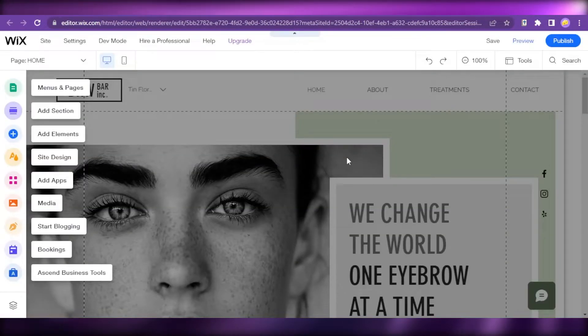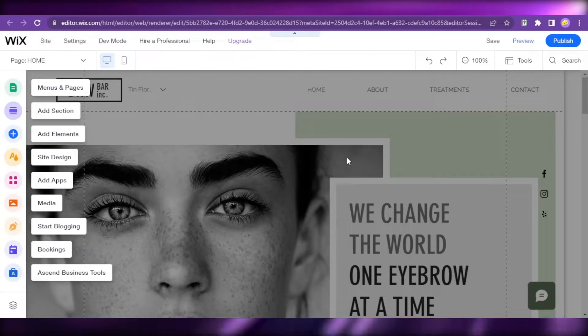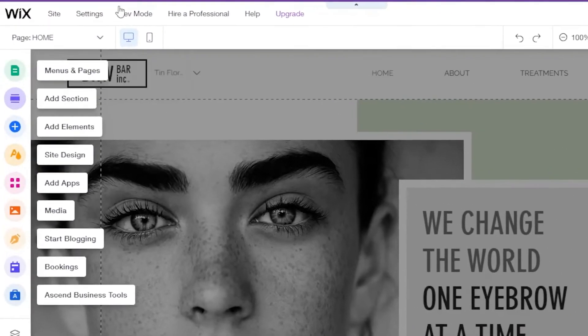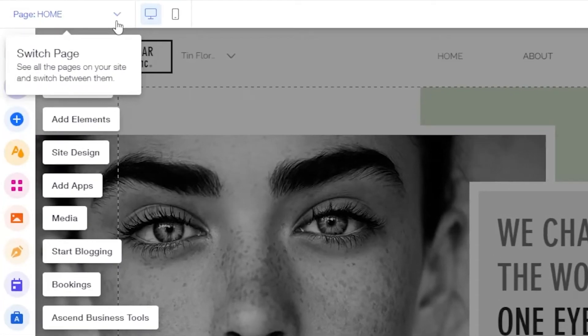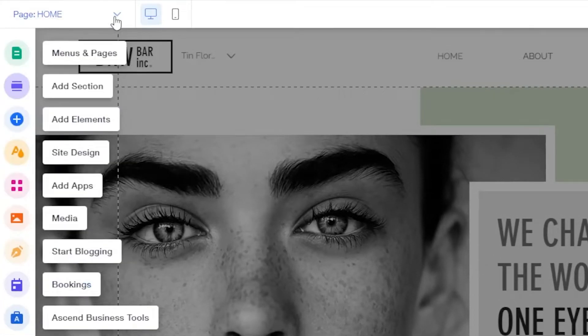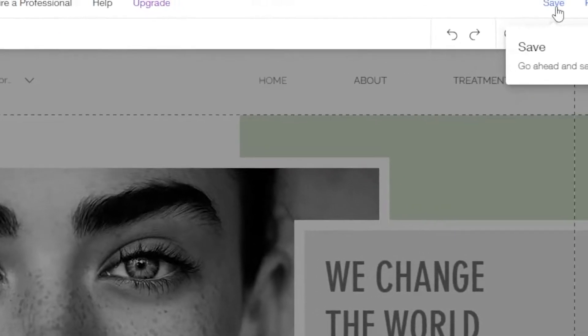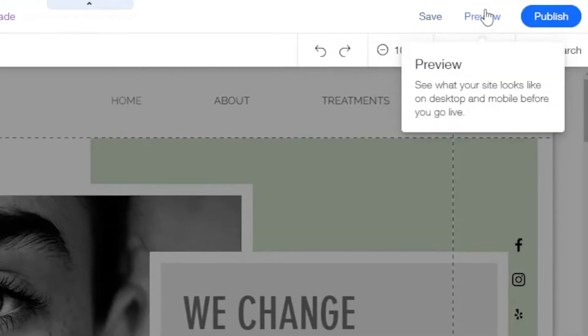Now that our template has loaded, let us explore the Wix website editor so we can navigate through easily. Here you have the Pages tab so you can track all your pages. It also has the Save, Preview, and Publish option right at the top.